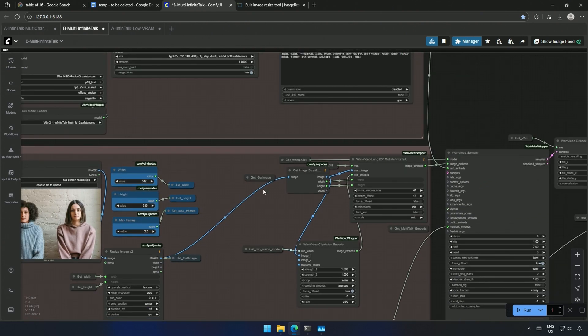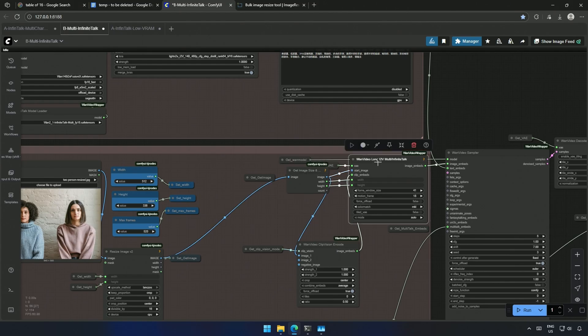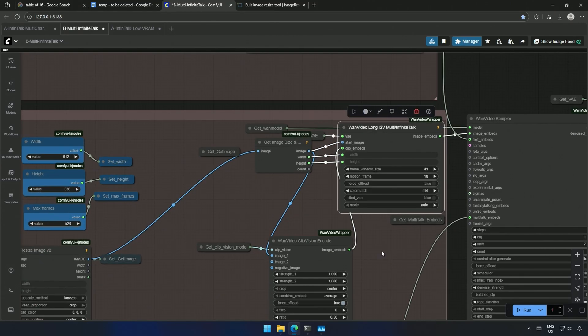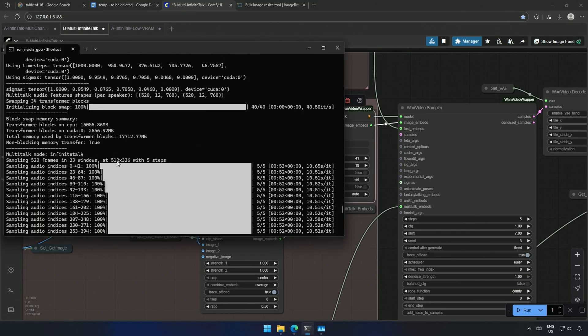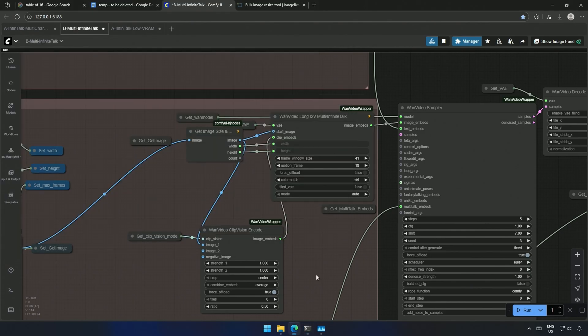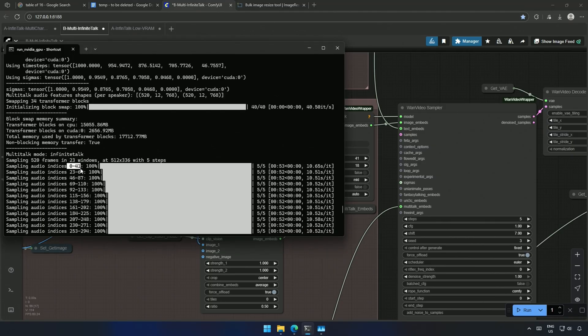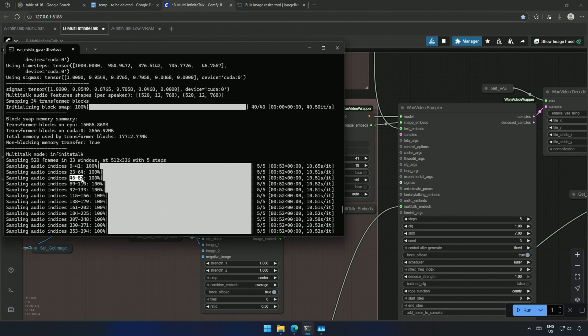The image is then sent to the Infinite Talk node and then to the sampler. We saw where the resolution came from and this 520 frames. These 23 windows of 520 frames are based on this frame window size. The first batch is of 41 and then it starts from the previous 23 to maintain the consistency. And then again, instead of 64, it begins with 46. Based on this logic, the 23 windows made the long video generation possible.